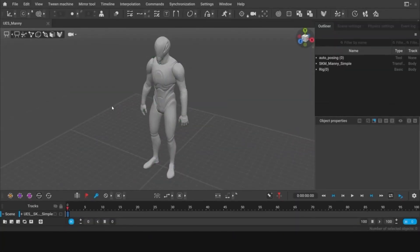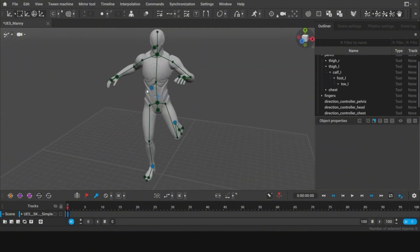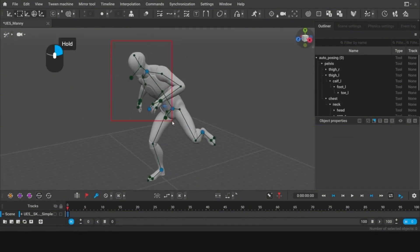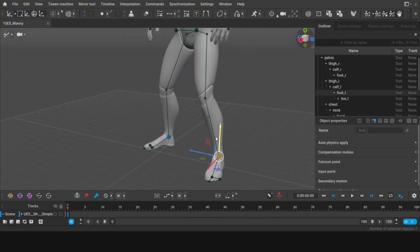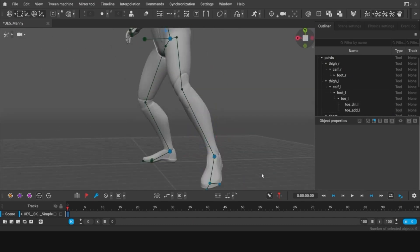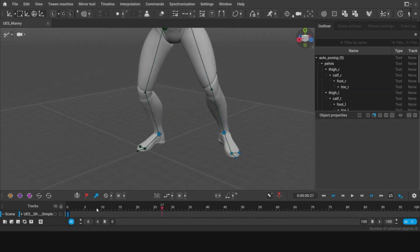With this software, one can set up realistic animations of characters of almost any type, including humanoids, characters, and creatures, without using any motion capture.